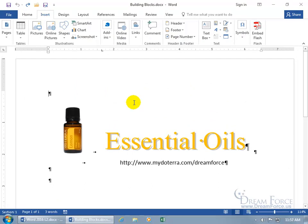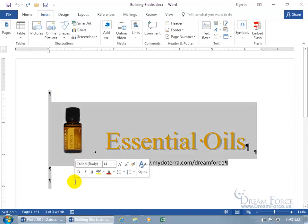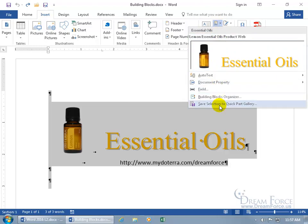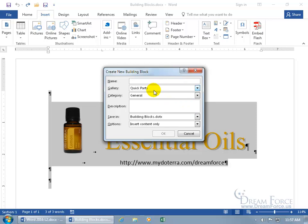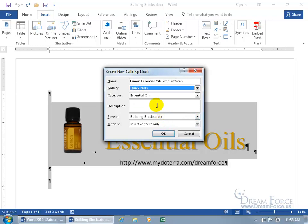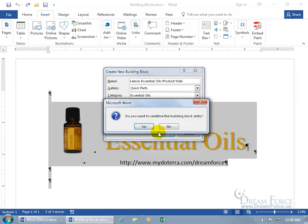To make modifications to your building block — like if you want to update it, maybe remove the URL or add something else — go ahead and make your changes, select what you'd like to include in the update, then come back to the Insert tab, Text group, click Quick Parts, and click 'Save Selection to Quick Parts Gallery.' You'll need to remember the name to overwrite it. Keep the gallery as Quick Parts — if you choose another gallery, it won't overwrite the existing one but will add it to that other gallery instead. Click OK and it asks: do you want to redefine the building block entry? I'll say no for now.